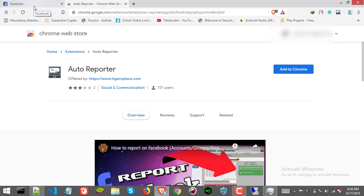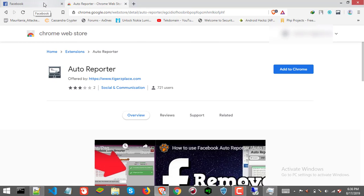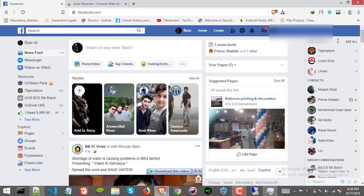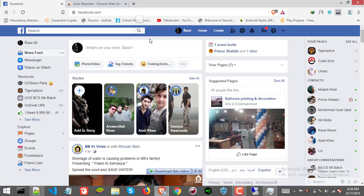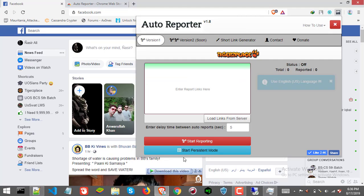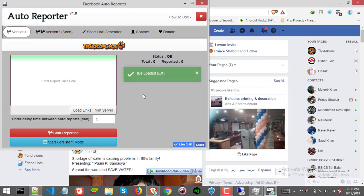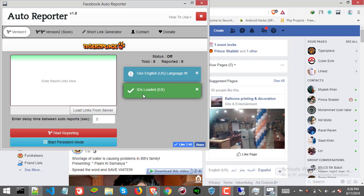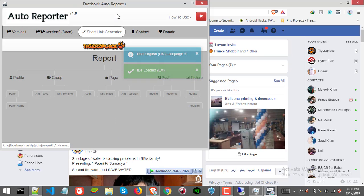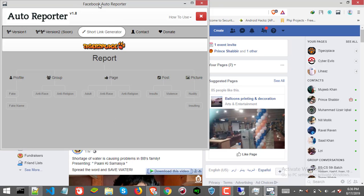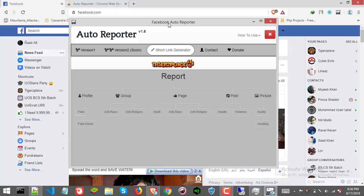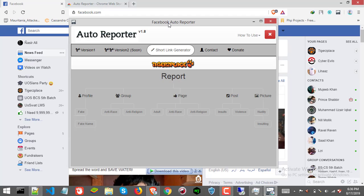With that being said, let's get to the Facebook report method. Now once you got the extension, just visit facebook.com and open the extension. Make sure you are logged in, after that just step to the short link generator page.